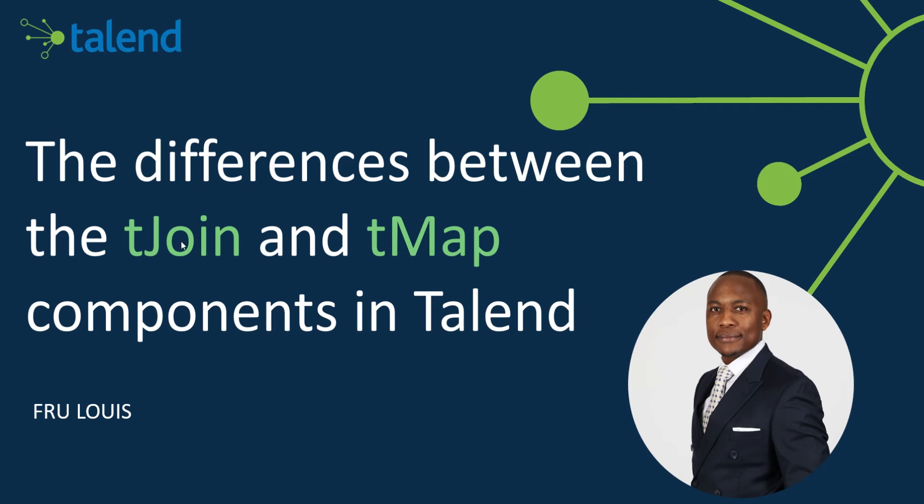The tJoin is also a very important component in Talend. It does what the name says, joining data from two different sources. But the question is what are those differences between a tMap and a tJoin? And when should we use a tMap versus when should we use a tJoin? In today's video, we're going to dive in deep and look at some examples.